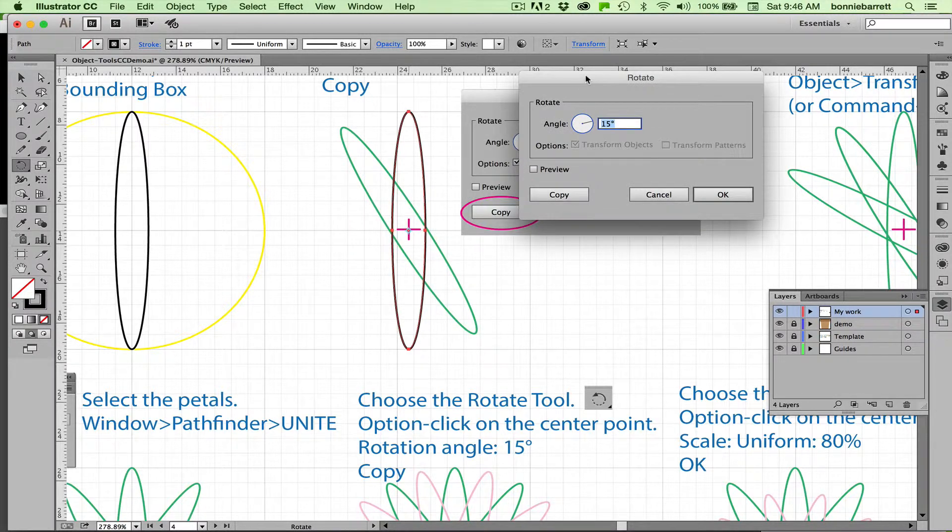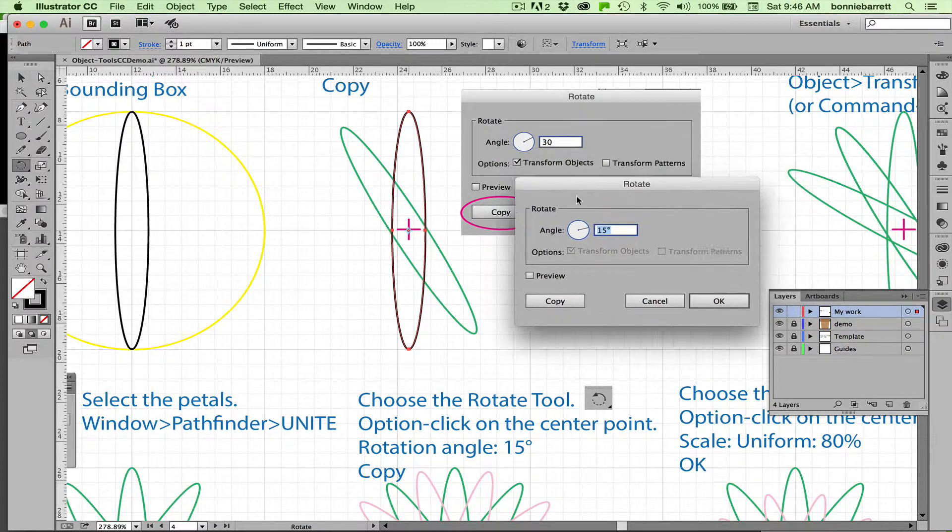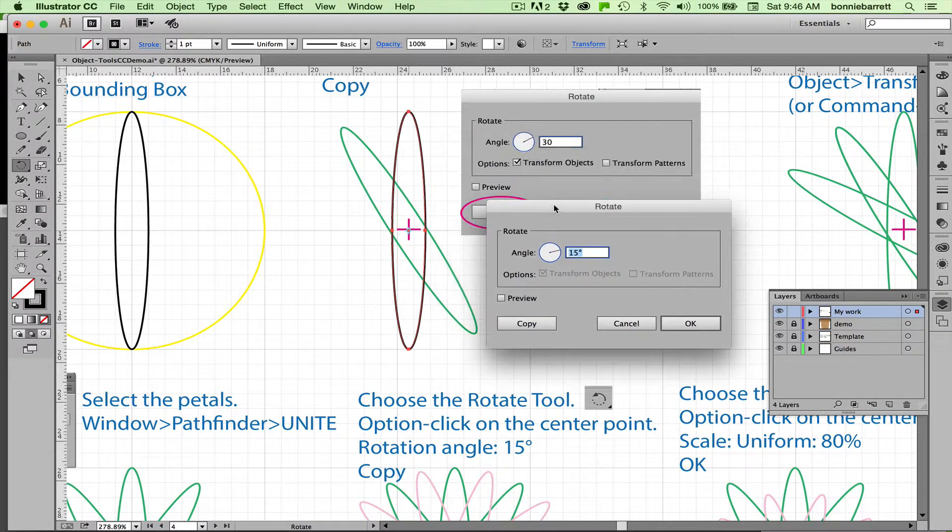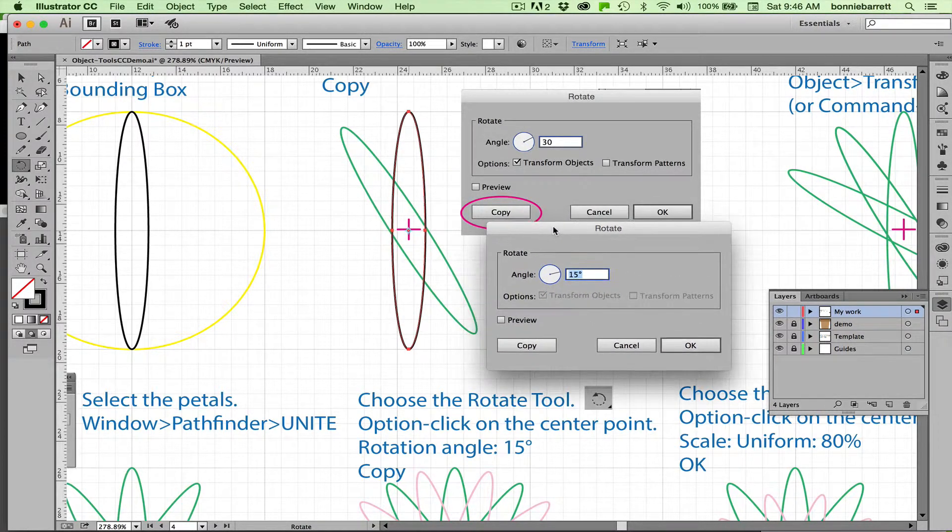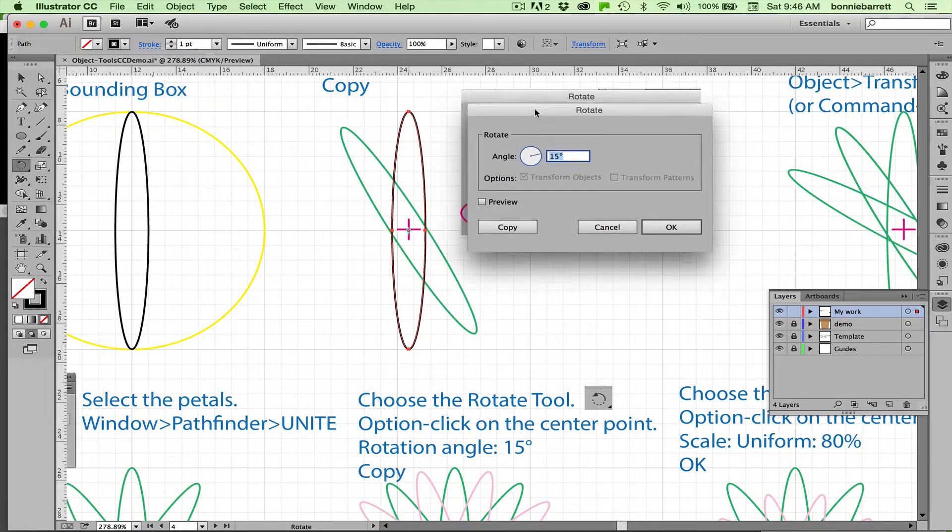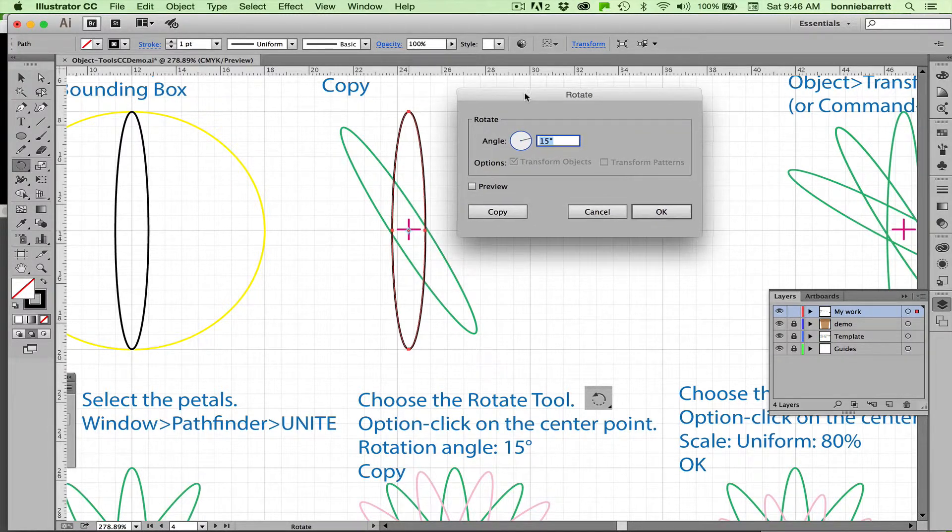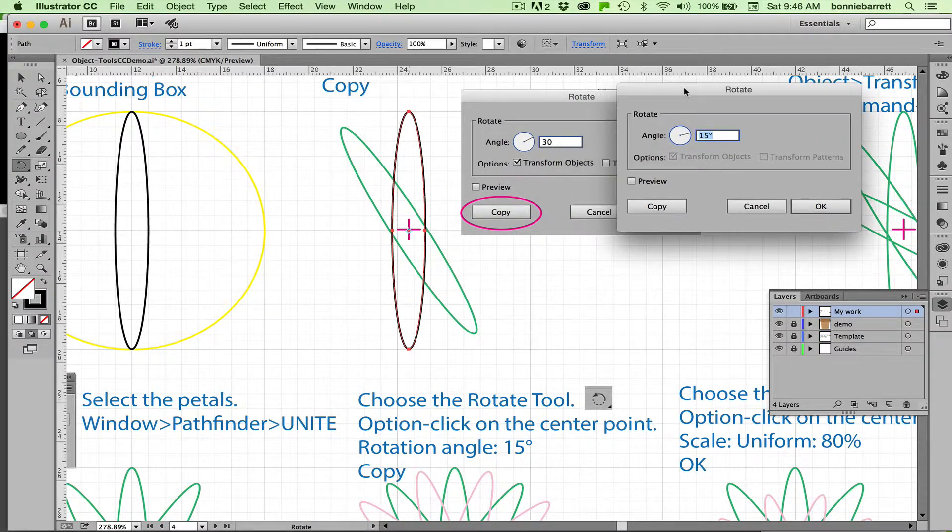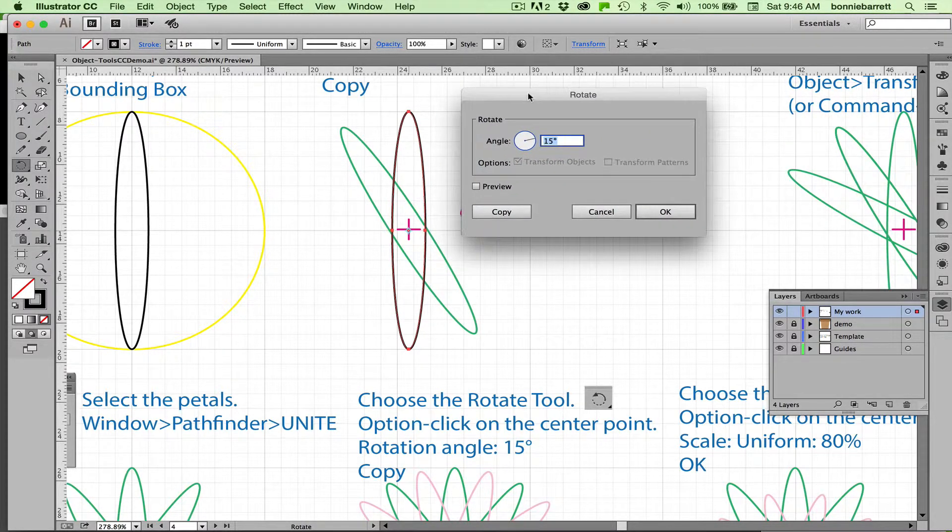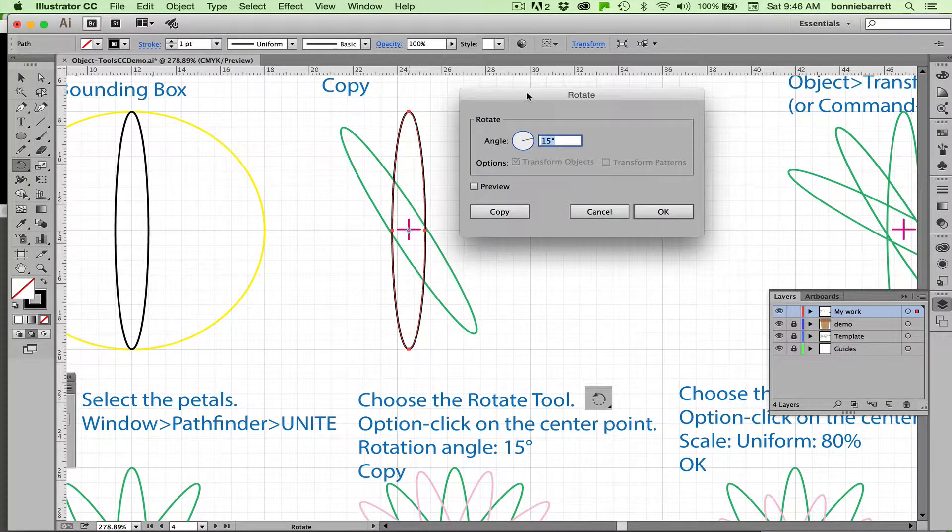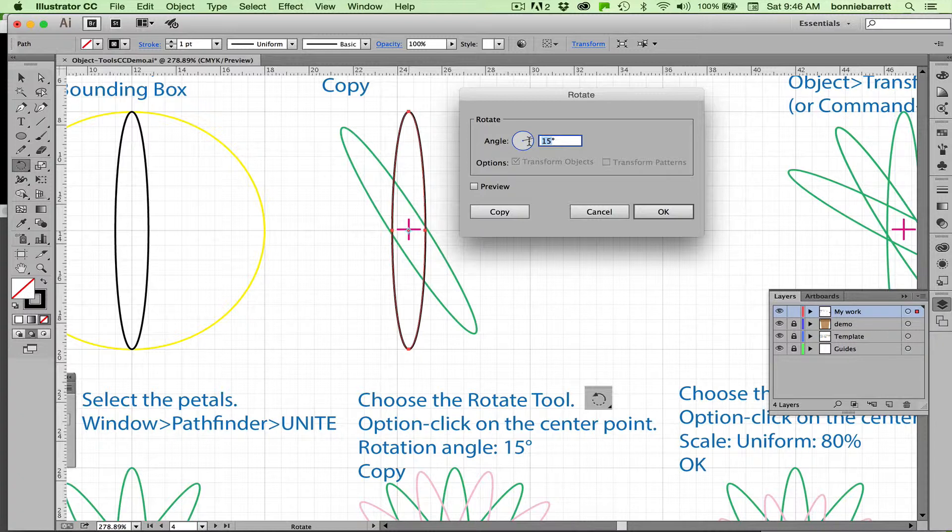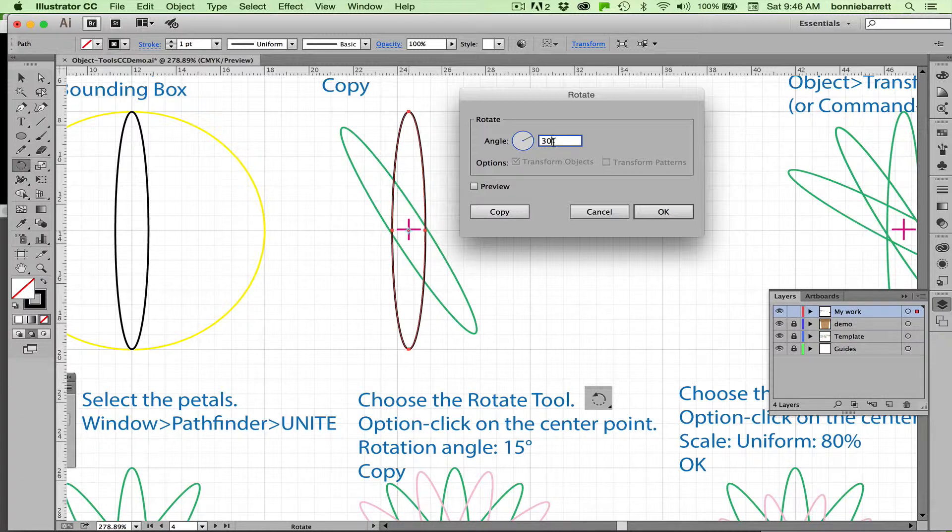That gives me the rotate dialog box, and there's a screenshot of that on my template. Don't get confused and try to use the screenshot. We want to rotate this by something that will divide evenly into 360, because there are 360 degrees in a circle. I'm going to do 30 and then copy.